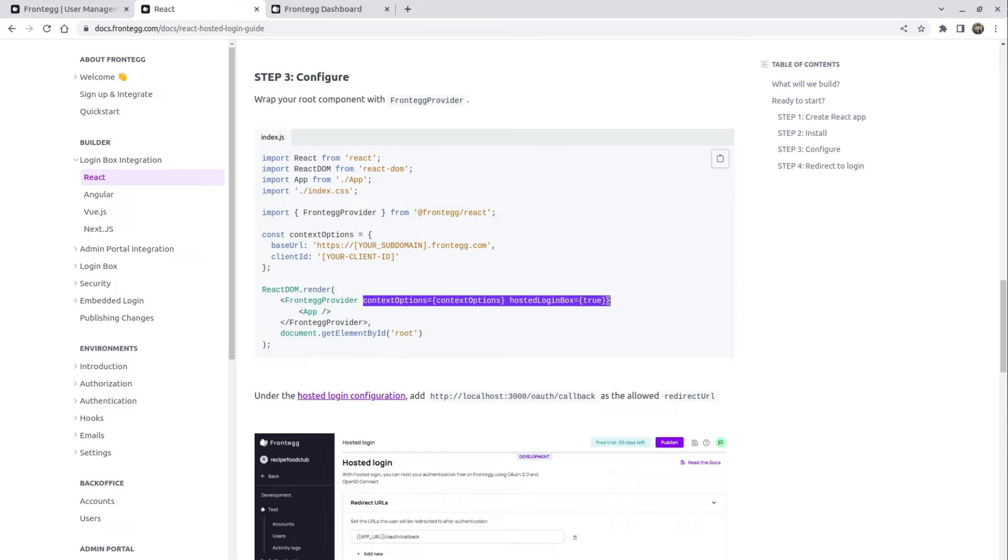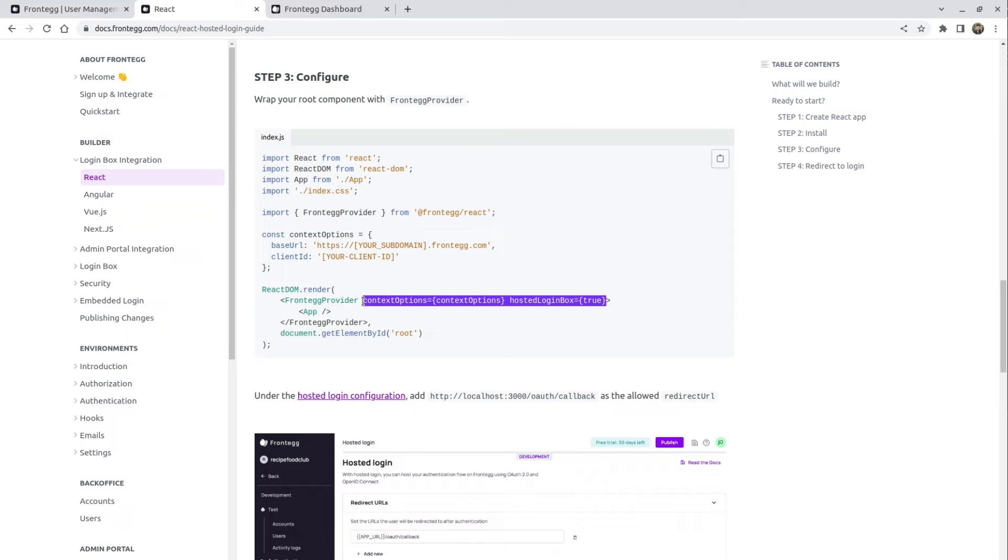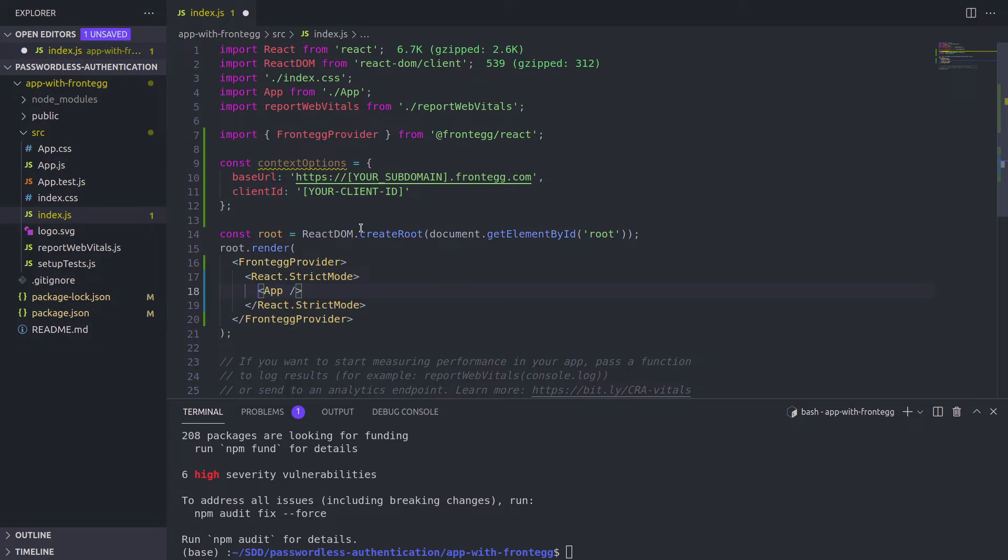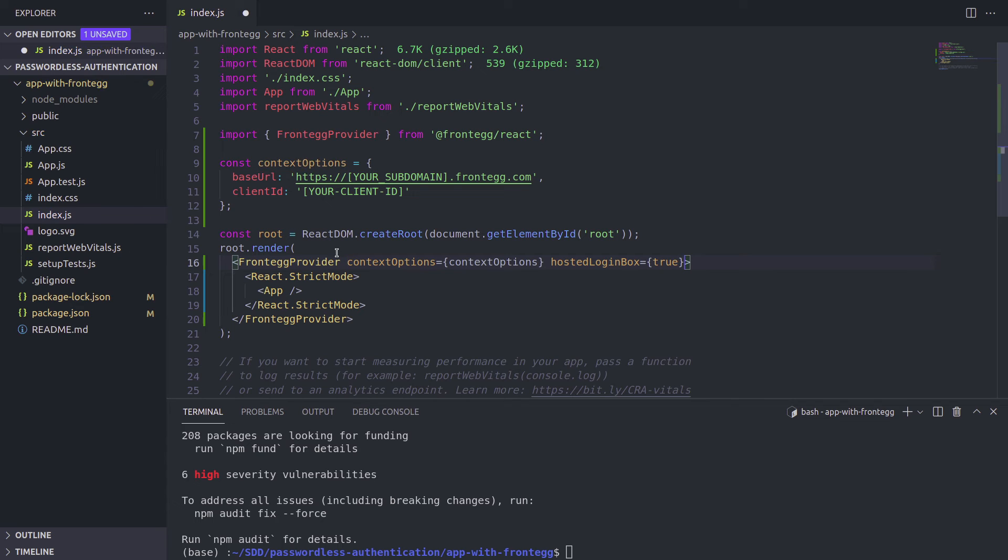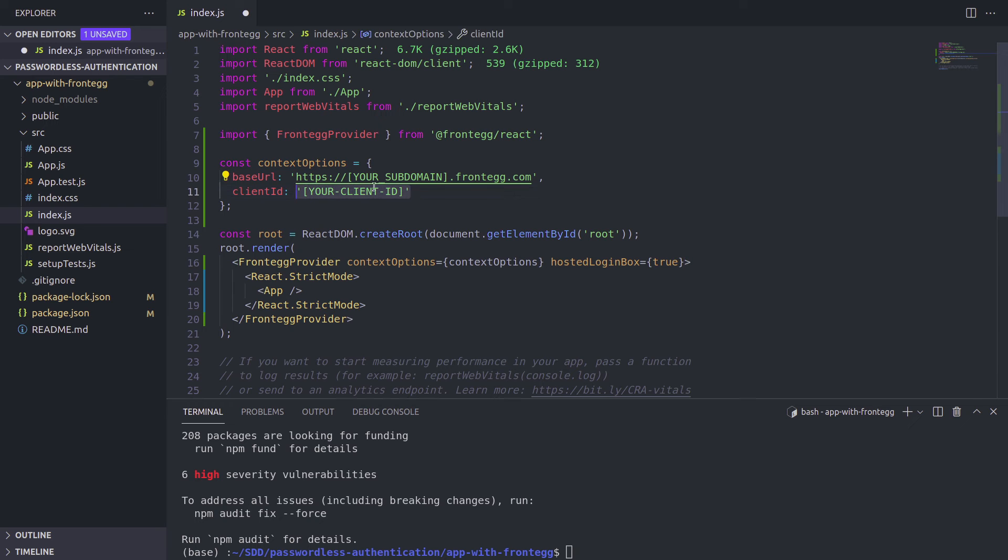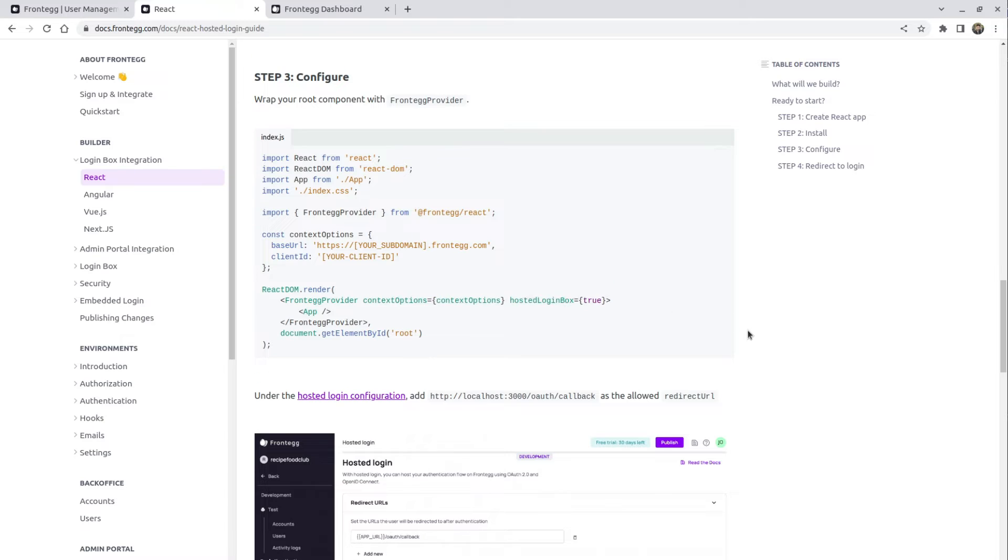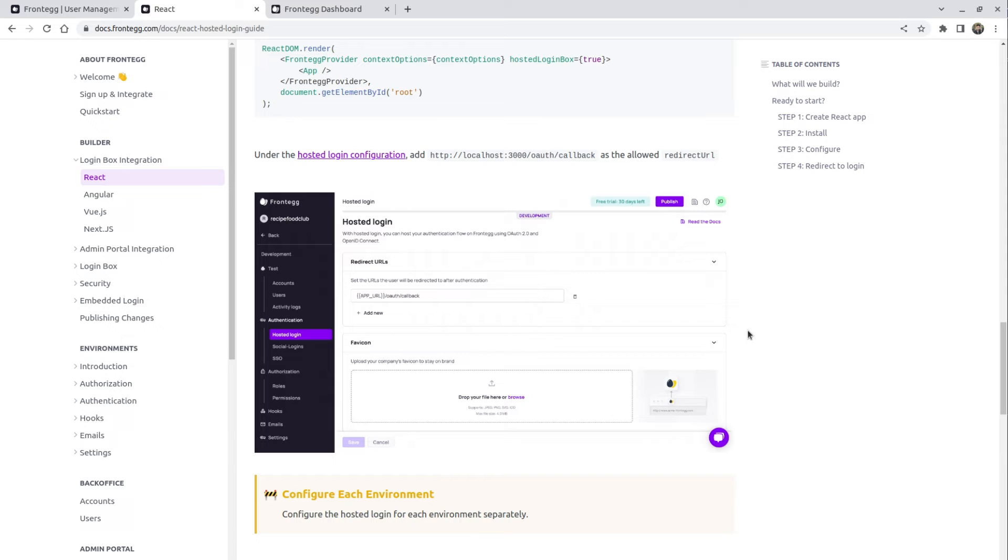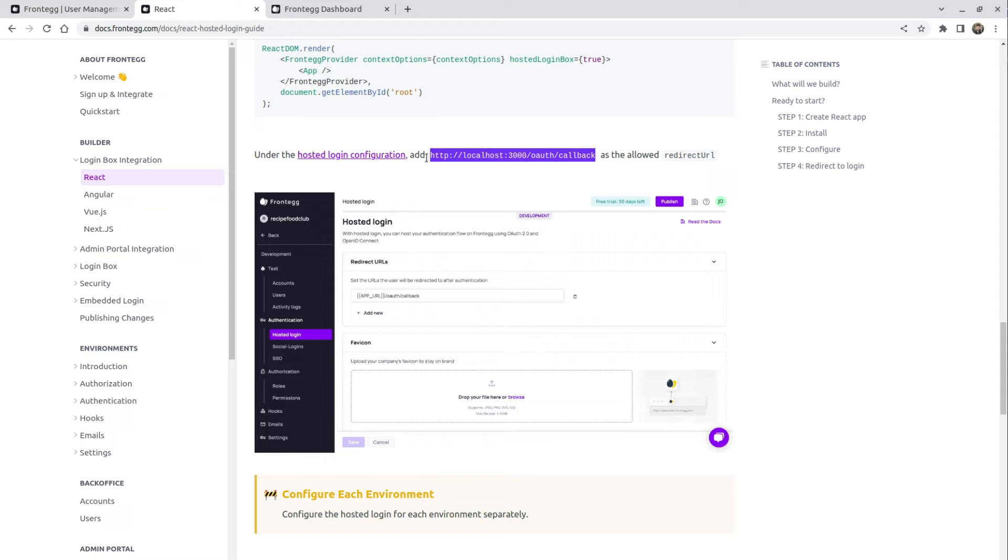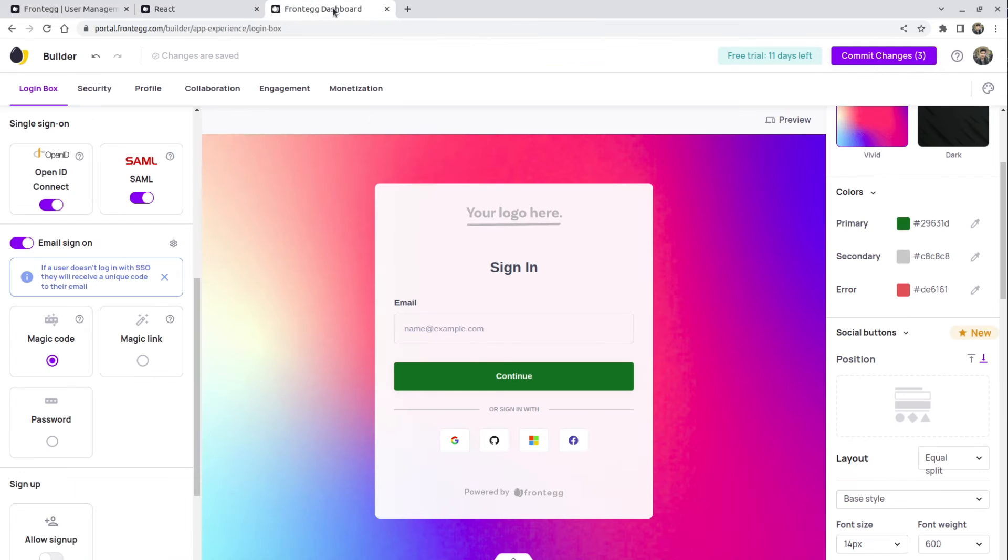So the first prop or actually the second prop is hosted login box equals to true. It means that our login page is going to be hosted by Frontegg itself. And that's what we need for this test, for example. And the second one is going to be context options. This is how you connect to your Frontegg account by giving a client ID and a base URL. But also don't forget to set up a callback URL. So we're going to copy this for the future. And this is where we're going to be setting it up.